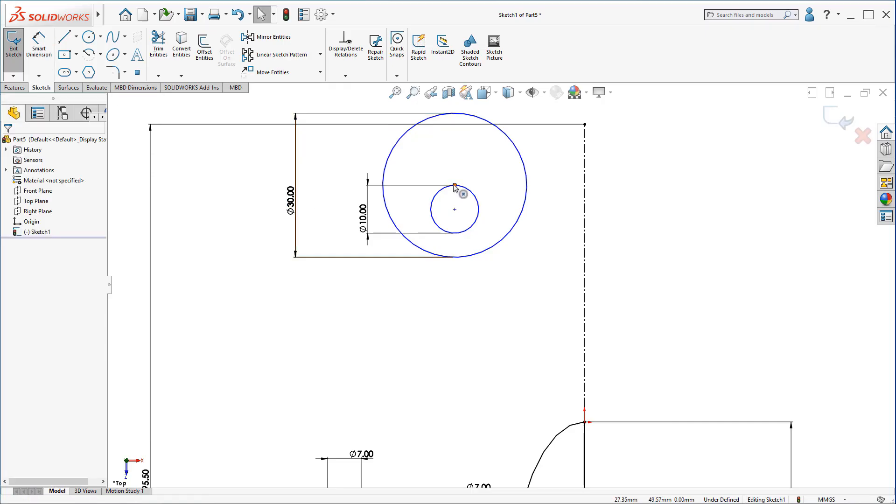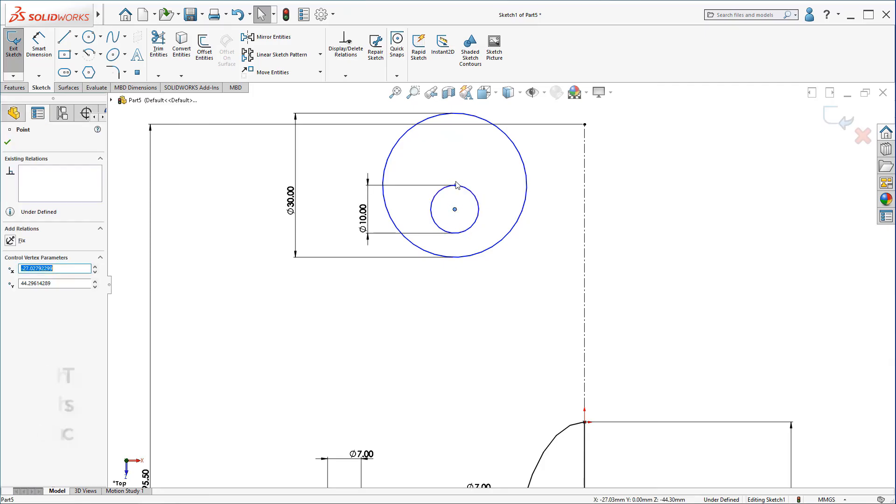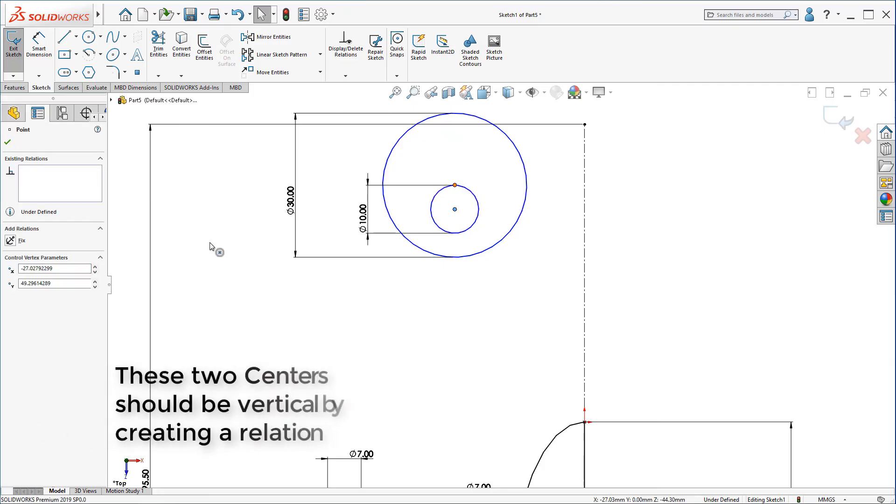You will see the center here of the circle touches the diameter of the smaller circle. Make these two centers vertical.